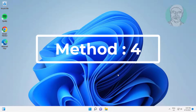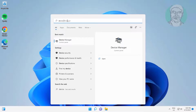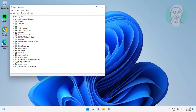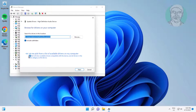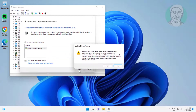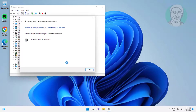Fourth method: type Device Manager in the Windows search bar and click Device Manager. Click and expand Sound, Video and Game Controllers, right-click the audio device, click Update driver, click Browse my computer for drivers, click Let me pick from a list of available drivers on my computer, select the audio model, and click Next.